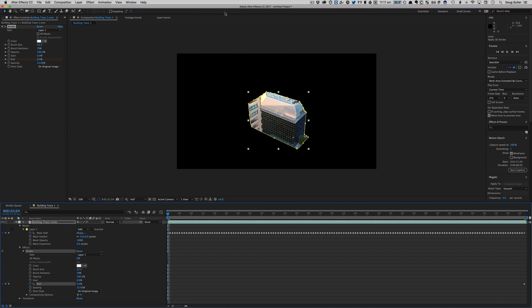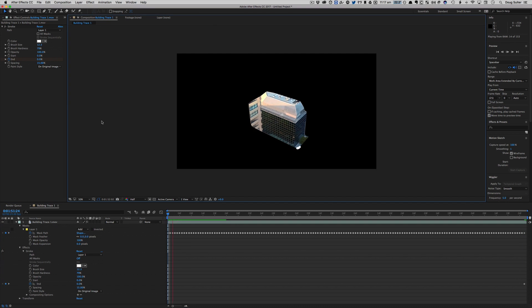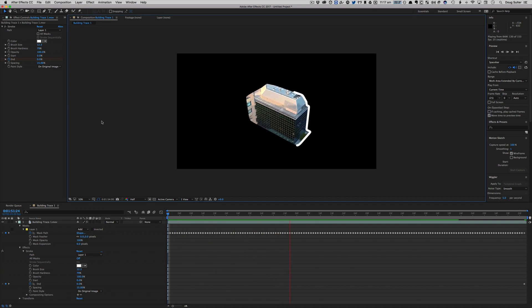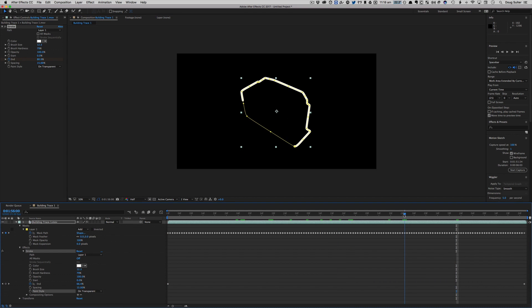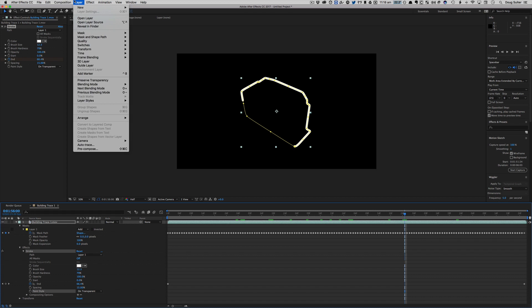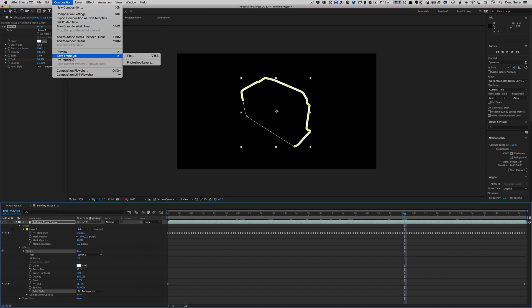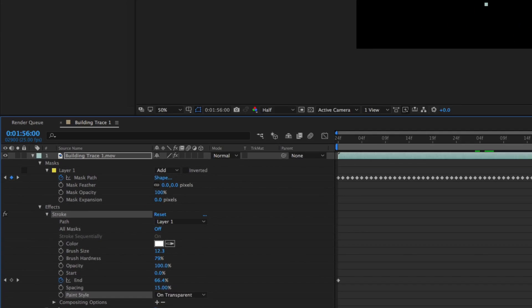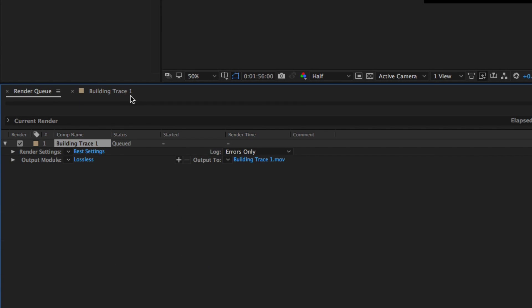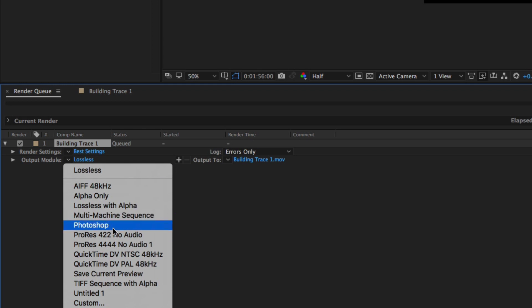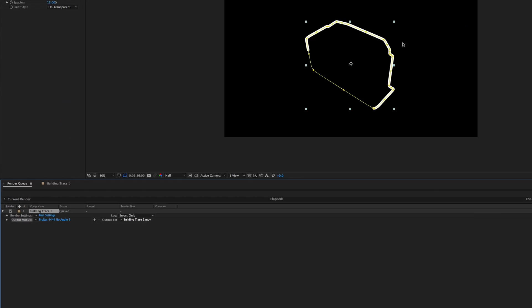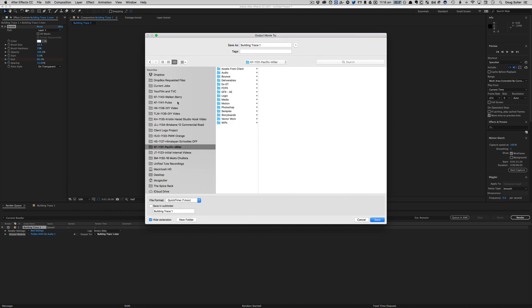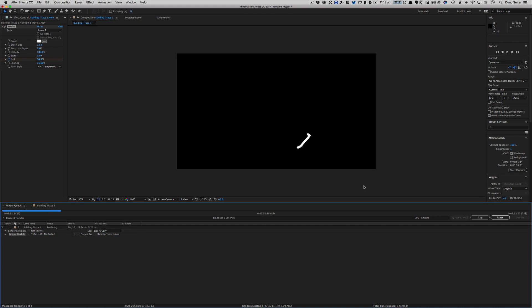Awesome. So I'm going to change this to on transparent. And we will now export that composition. We'll go to Add to Render Queue. I'm going to export this out as ProRes 4444 No Audio. Nice and quick. Look at that.